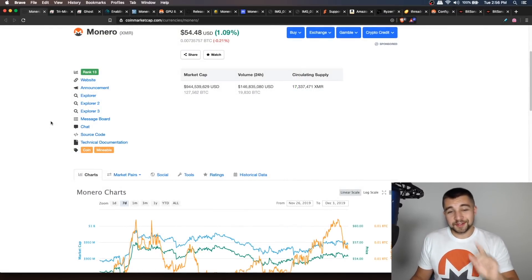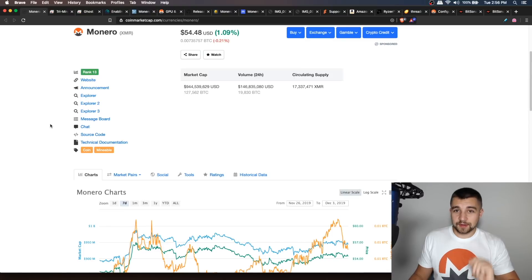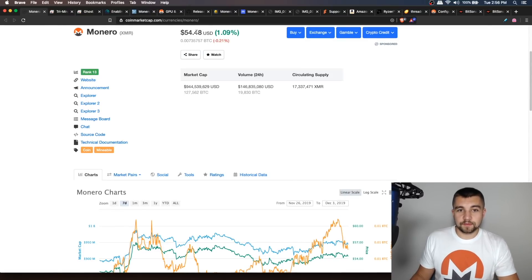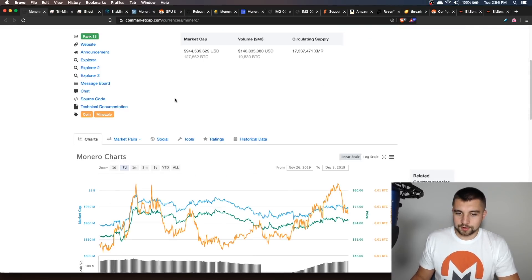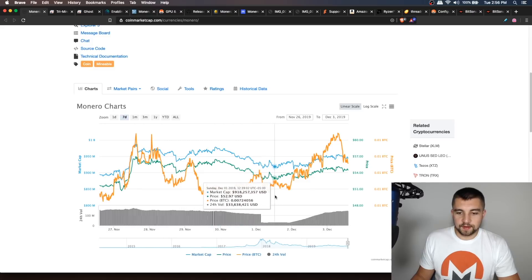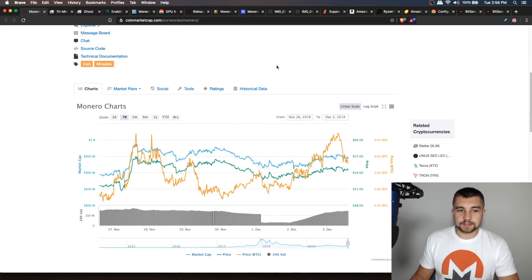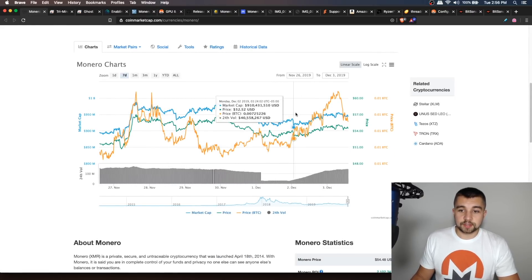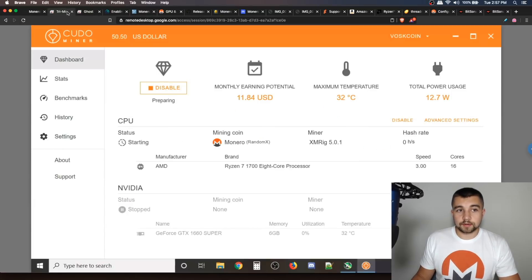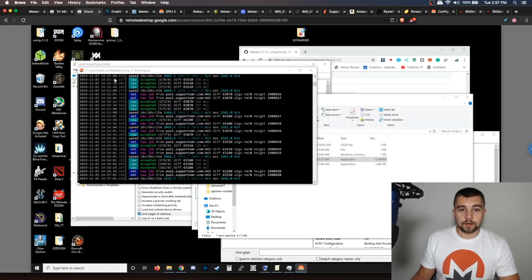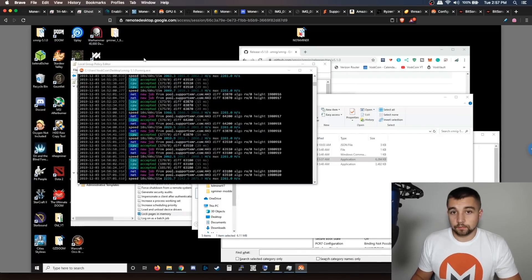Monero XMR — one of the only cryptocurrency projects to ever stand up for miners. They're currently trading at about $54.50, or about 7,300,000 Satoshis. They're ranked 13 on CoinMarketCap. Since they hard forked, we've had a slight increase in that BTC Satoshi valuation, while the dollar amount has been pretty relative.